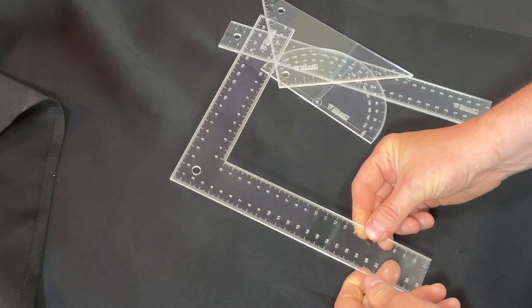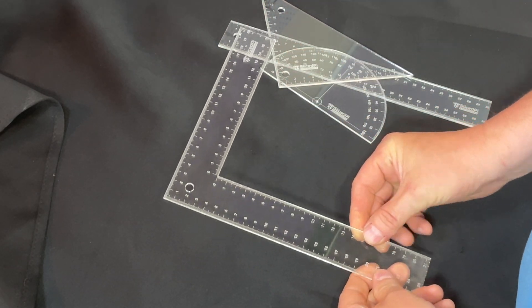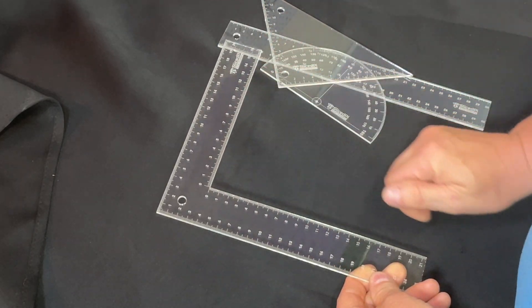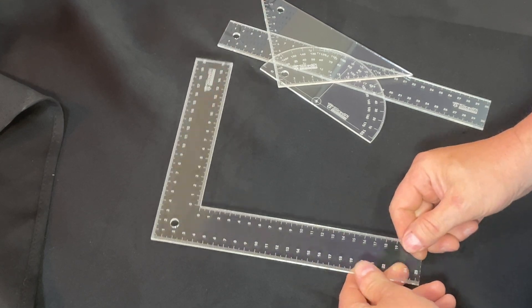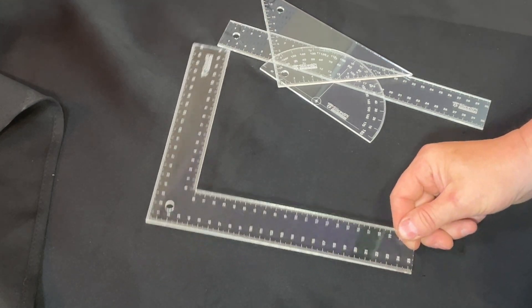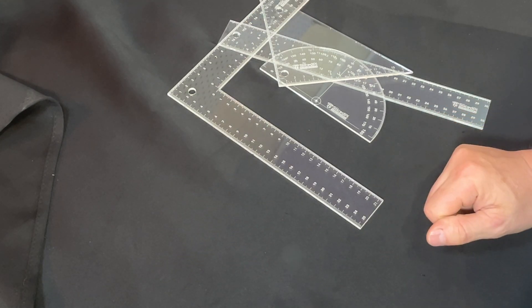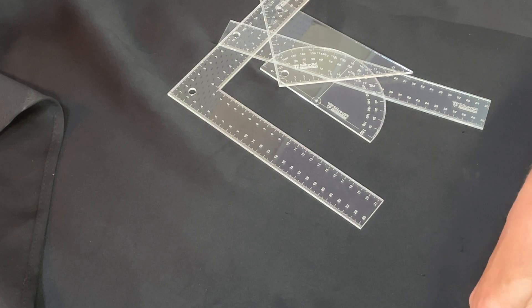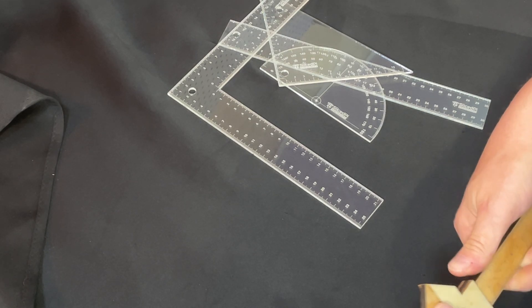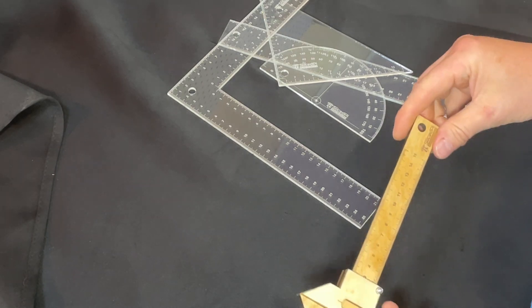And finally, we have the square, the piece that started all of this and inspired this video. As you can see, very nice handheld kind of square. It's not too big, not too small, perfect for typical projects.